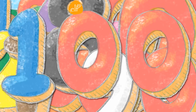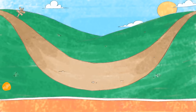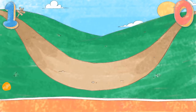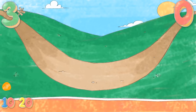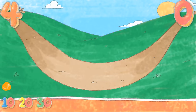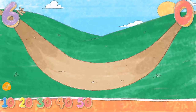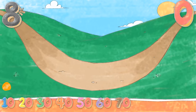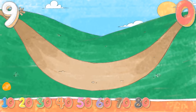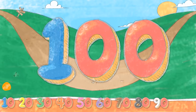Hello everyone, this is Elf Learning with Counting by Tens. Can you count from 10 to 100? Here we go! 10, 20, 30, 40, 50, 60, 70, 80, 90, 100. That was pretty good!